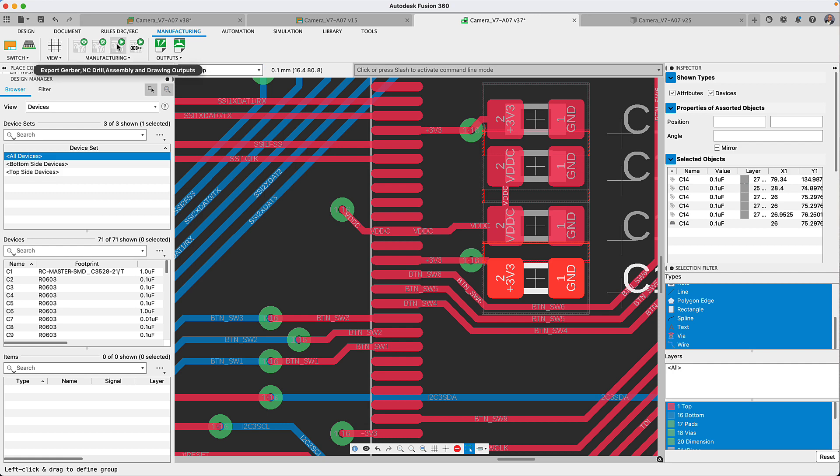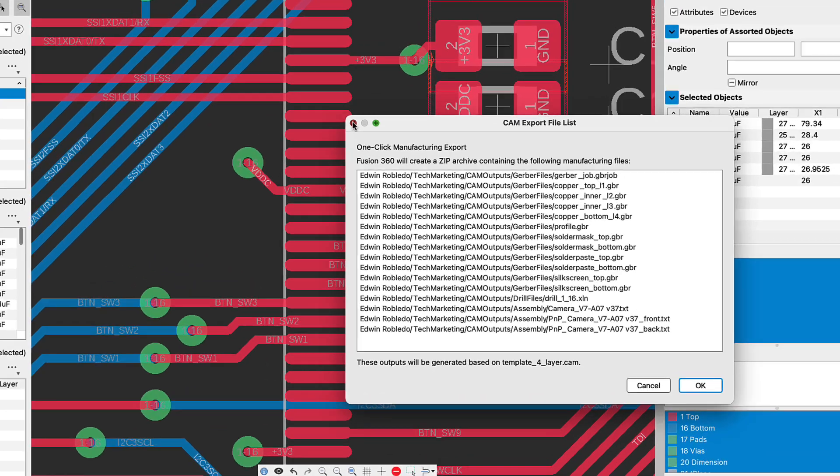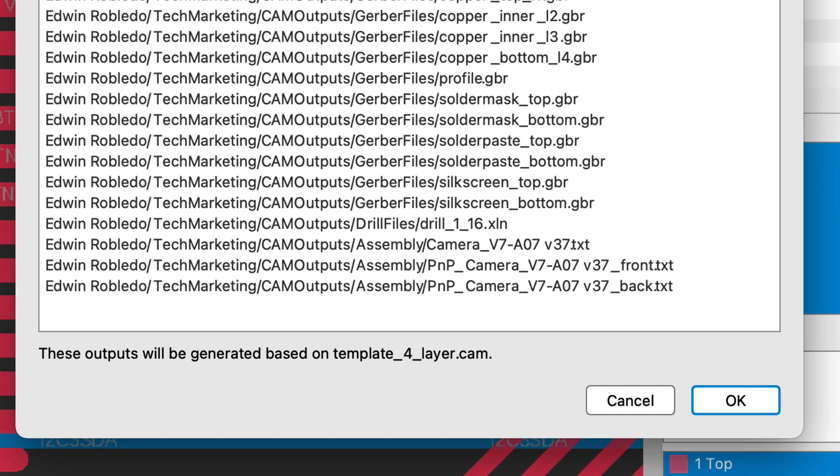I like to refer to this option as the one-click option because it will automatically load your CAM job template based on your design rule layer stack up, which we saw earlier.